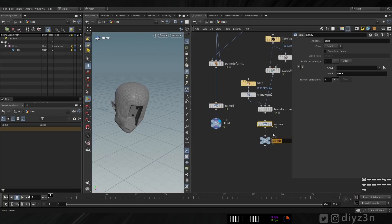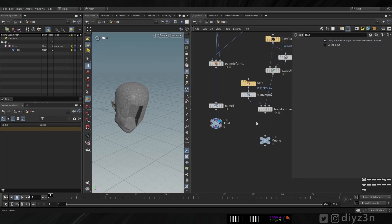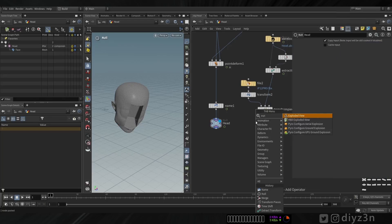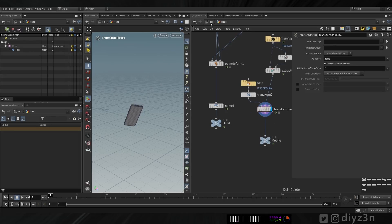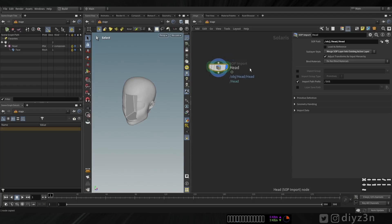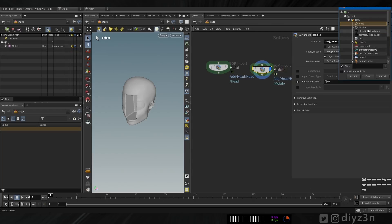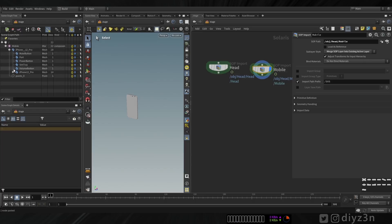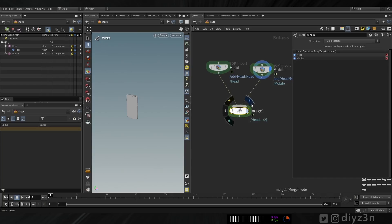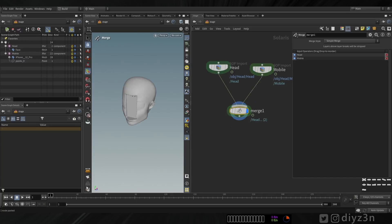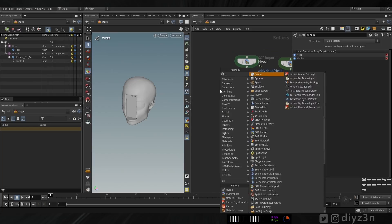Let's copy that and for mobile — but we're going to delete that because in FBX we have the name attribute already. Let me show you in the Explode View: we have these objects. If we import that here, copy-paste and rename to 'mobile' — lovely. Now we have all these meshes, and let's merge them together. We have our geometry and the mobile device — that's how Solaris works.